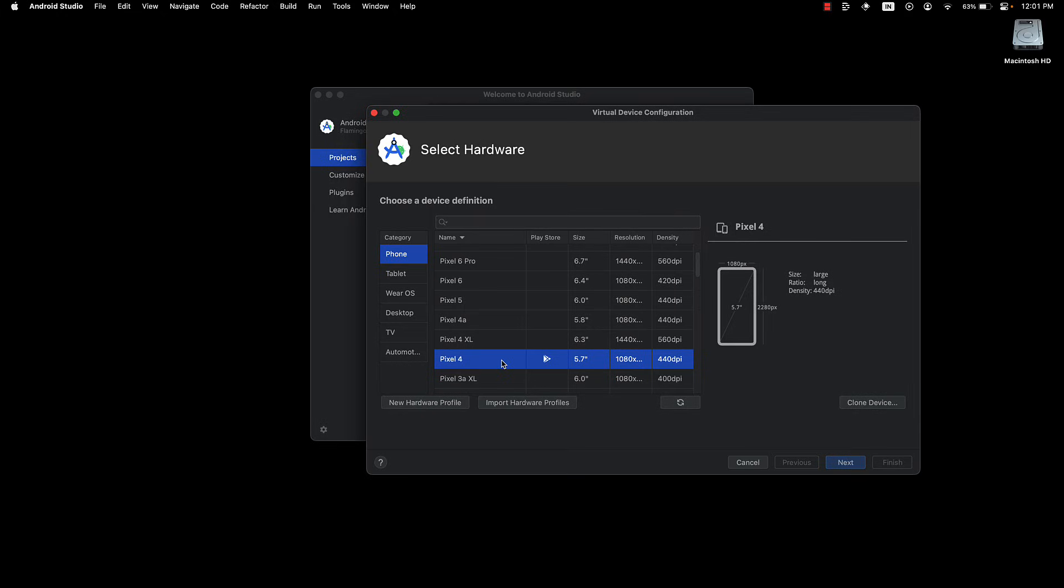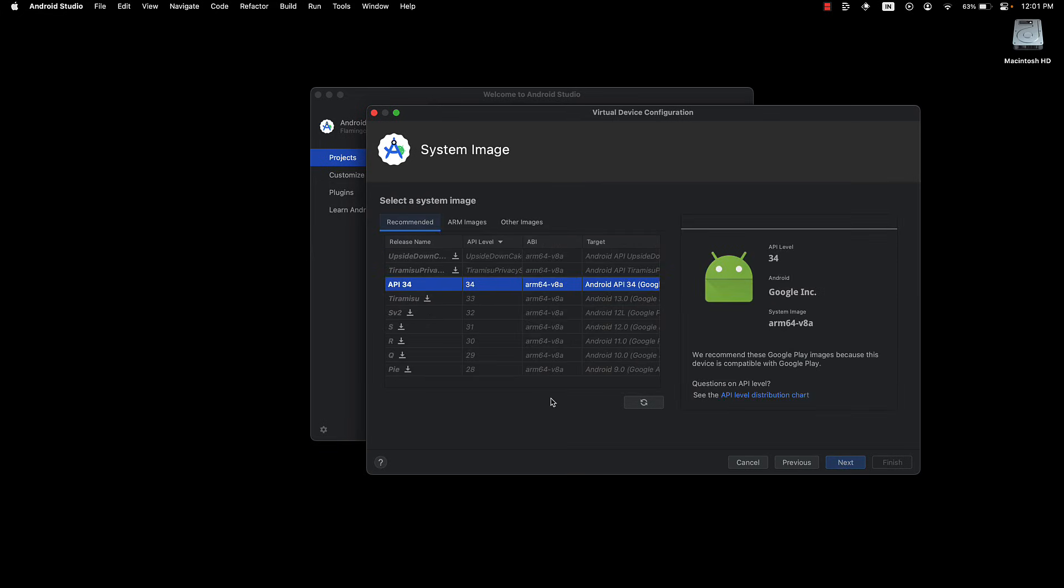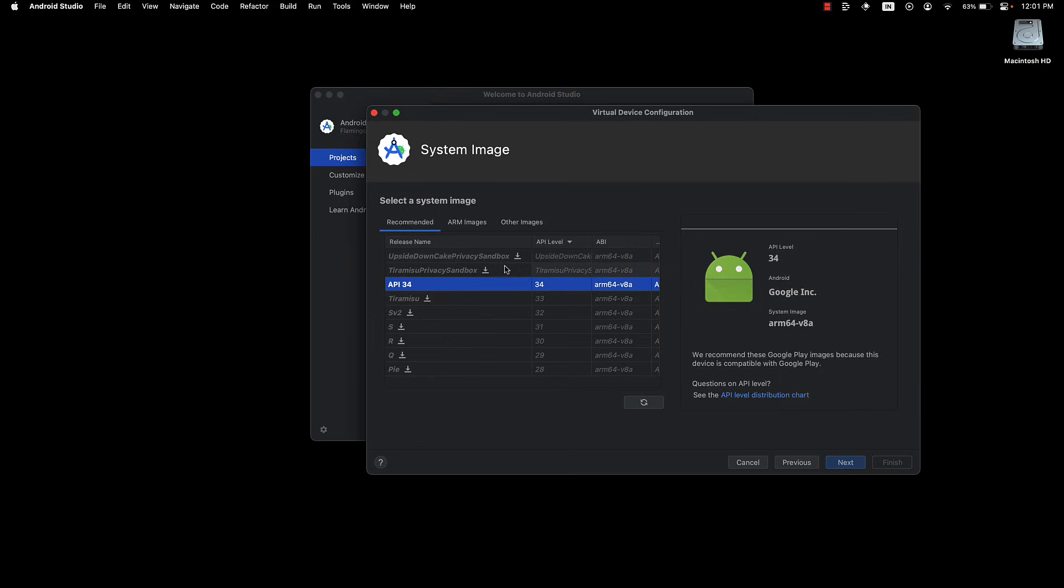Expo Go requires the Play Store to be installed. Next, select the Android API level. I'm going to leave the S and entries and select the latest, which is API 34.